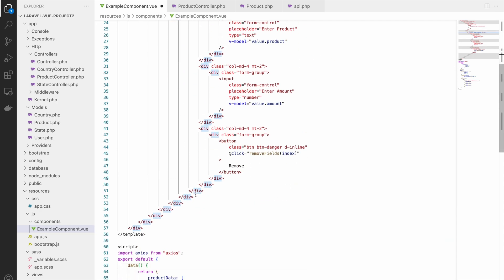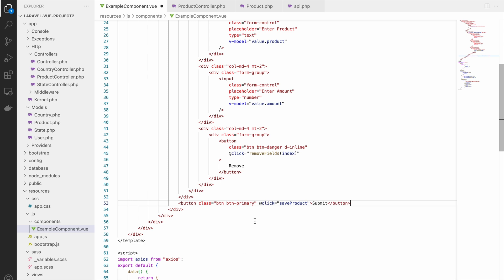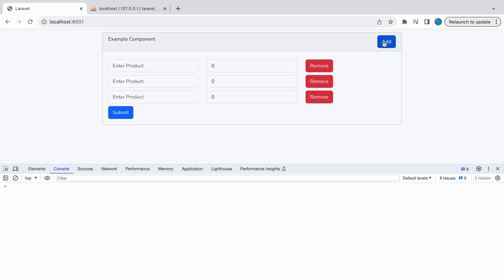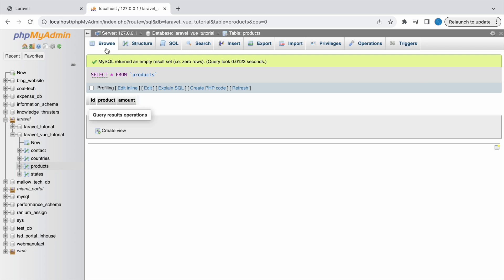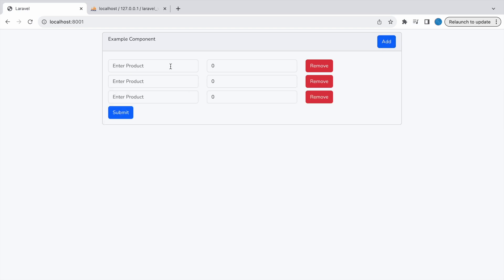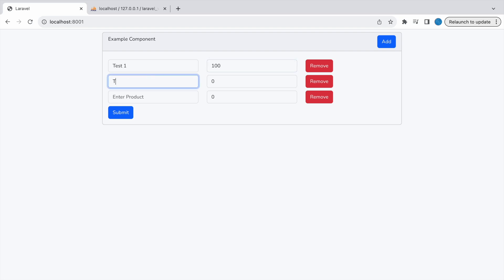The Submit button needs to be placed below the div. Let me fix the layout and add some margin. Now you can see it's working fine. Let me show the database — the products table has `product` and `amount` columns matching our input fields.